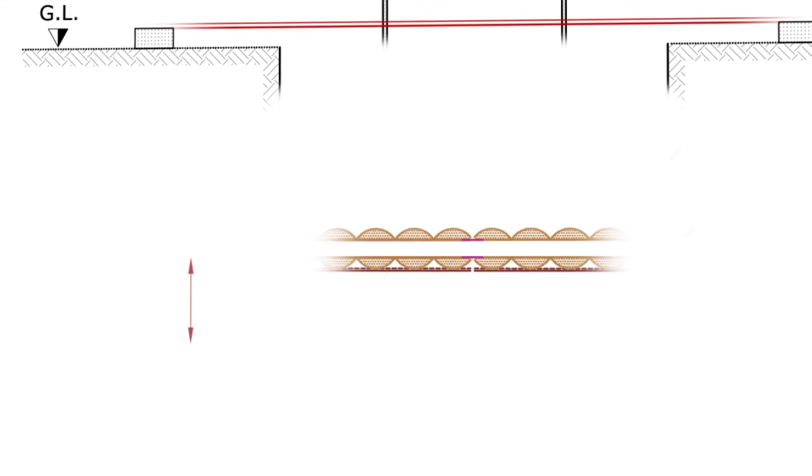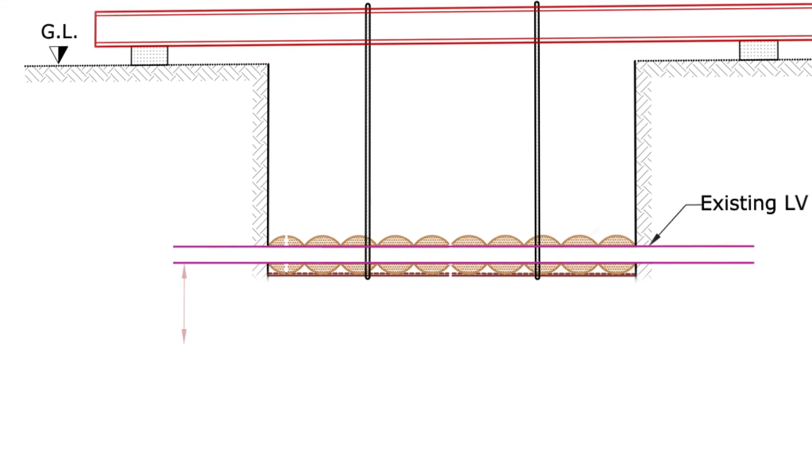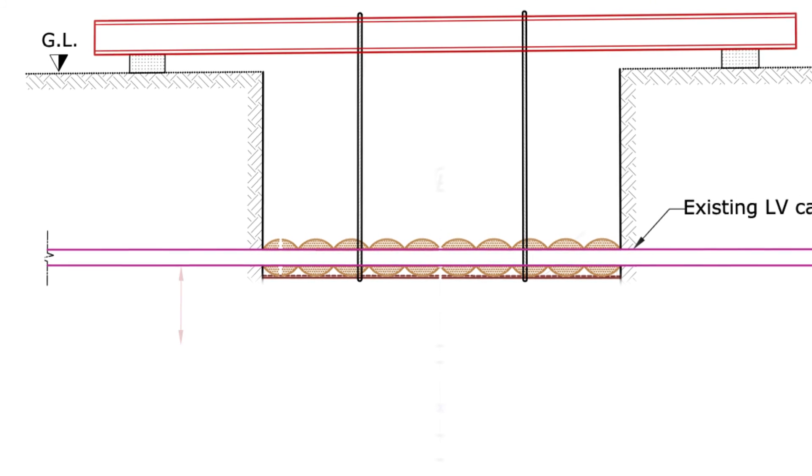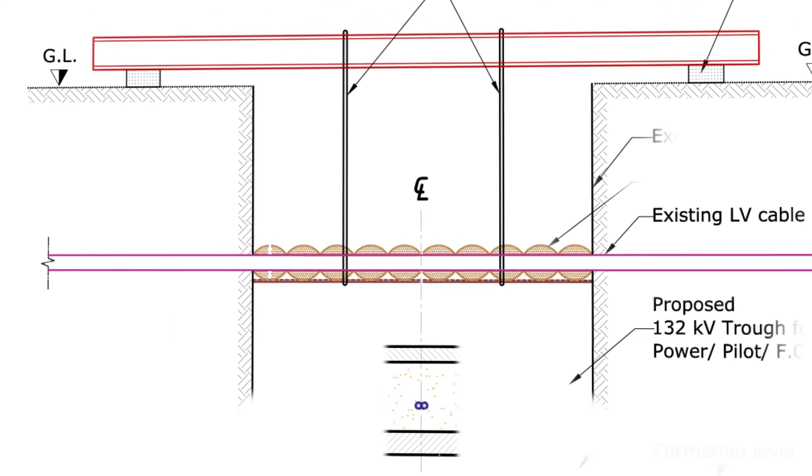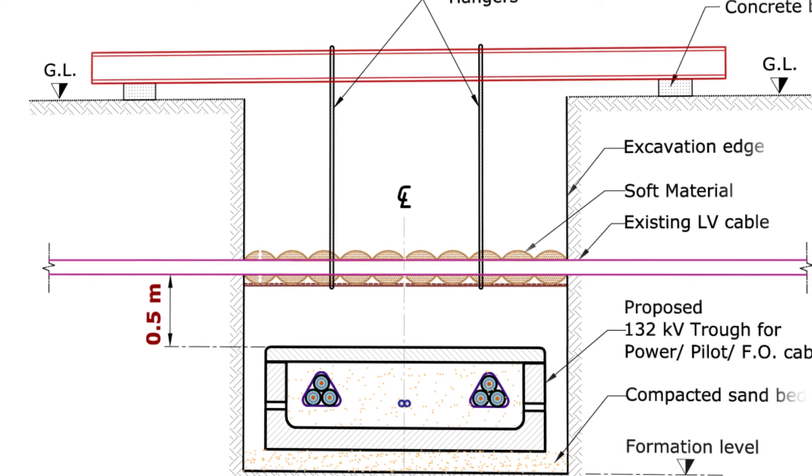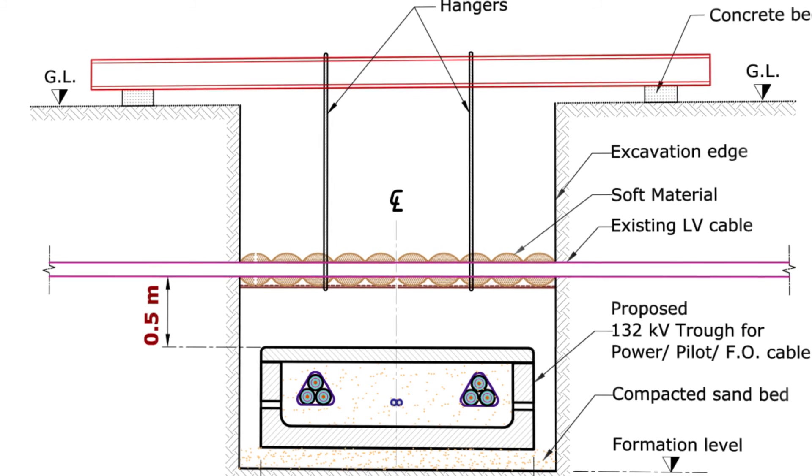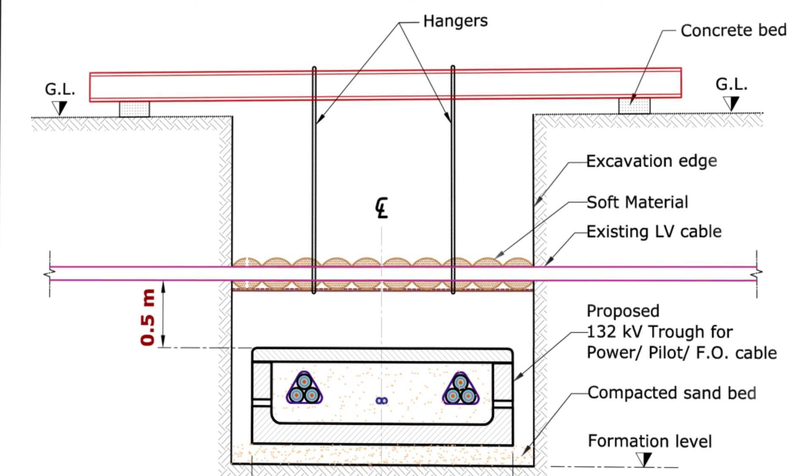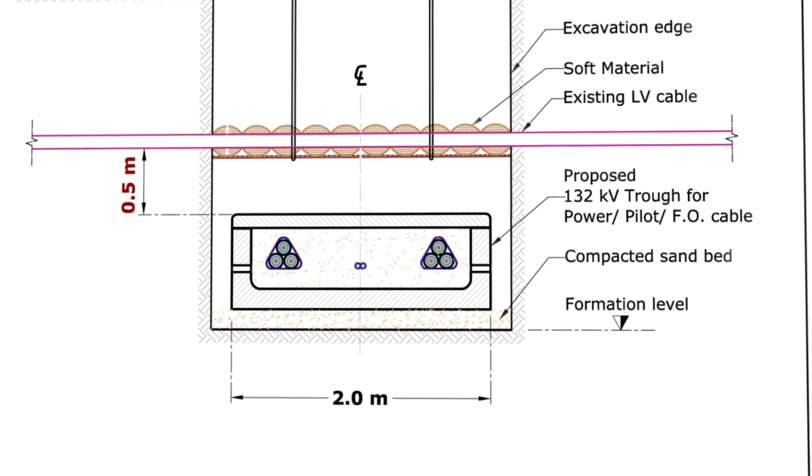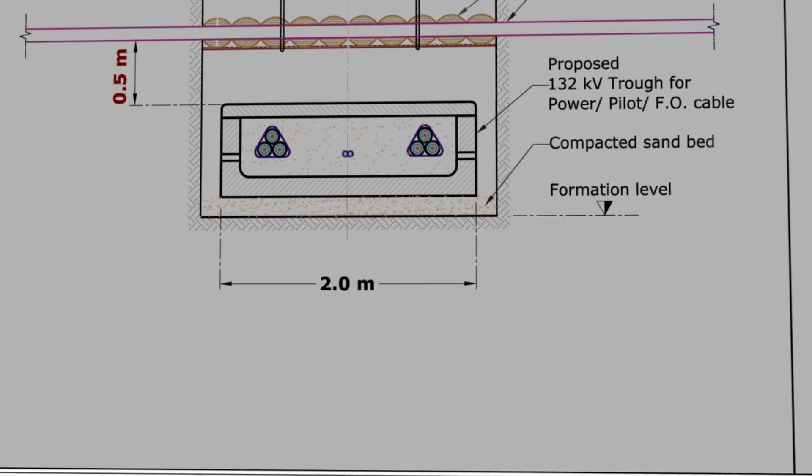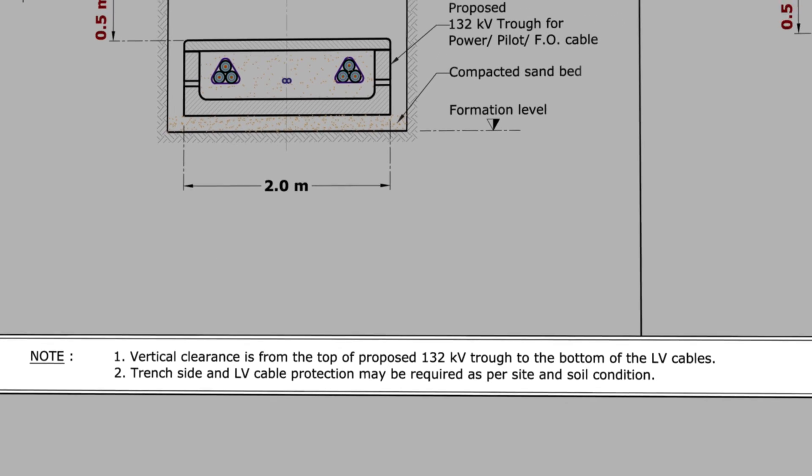Similarly, figure number 4.2 demonstrates the vertical clearance. As you can see, it's 0.5 meters and it's measured from the top of the cover of the trough to the bottom of the existing services, which, in this case, is LV cables. Please do not forget to read the notes for the appropriate understanding.